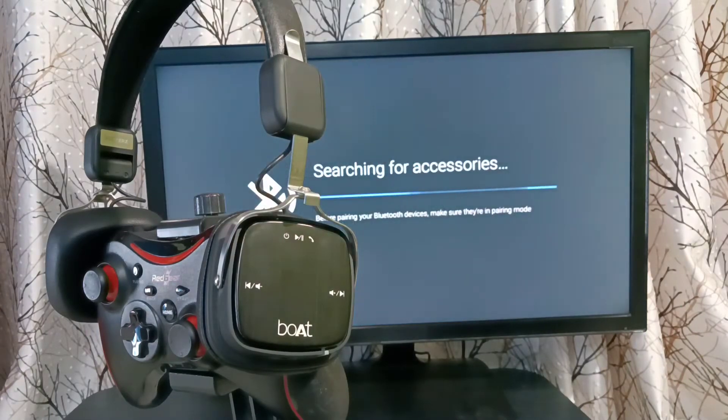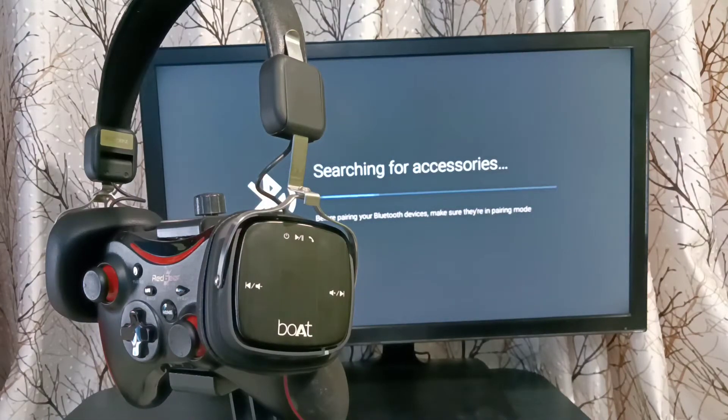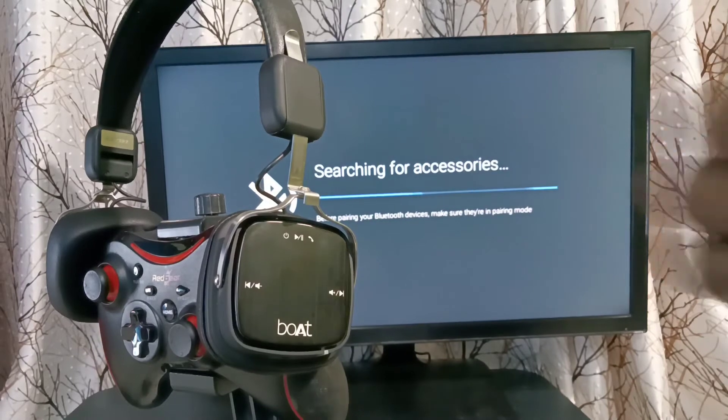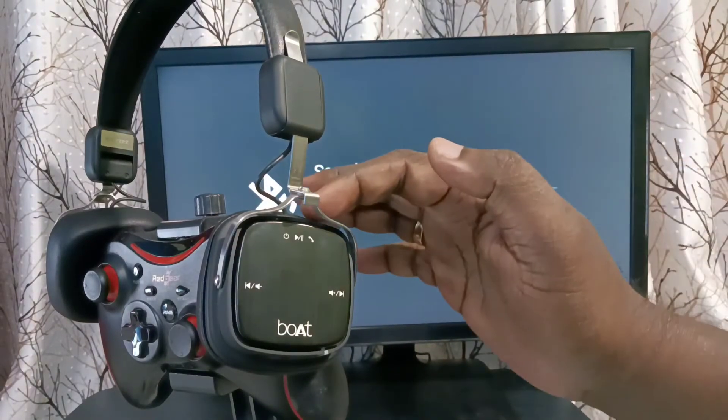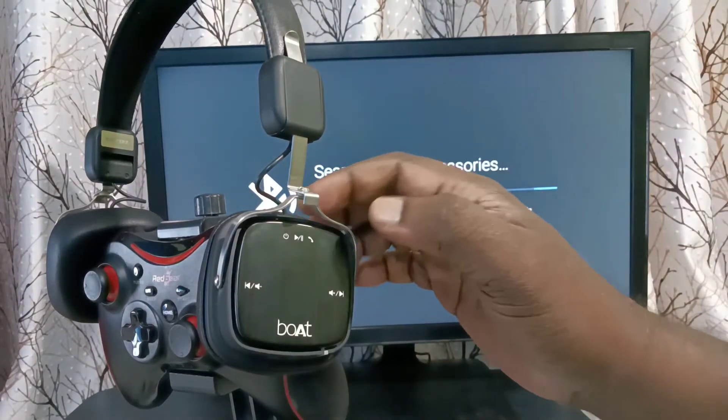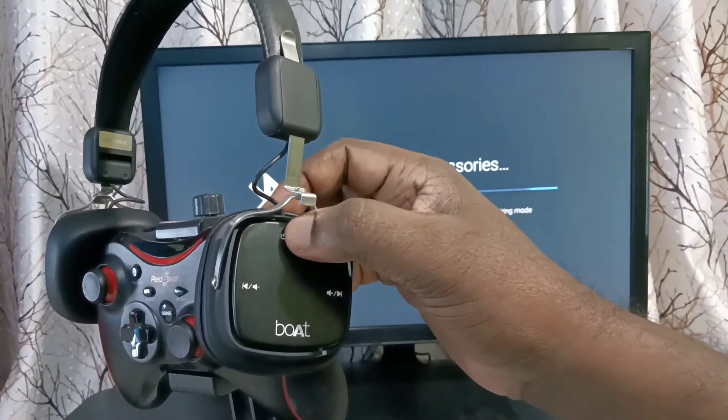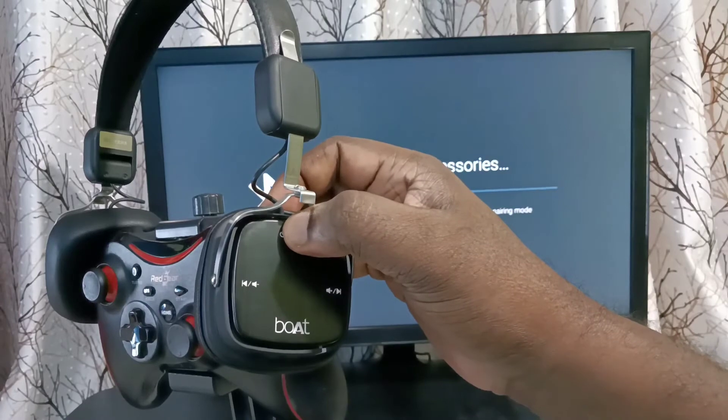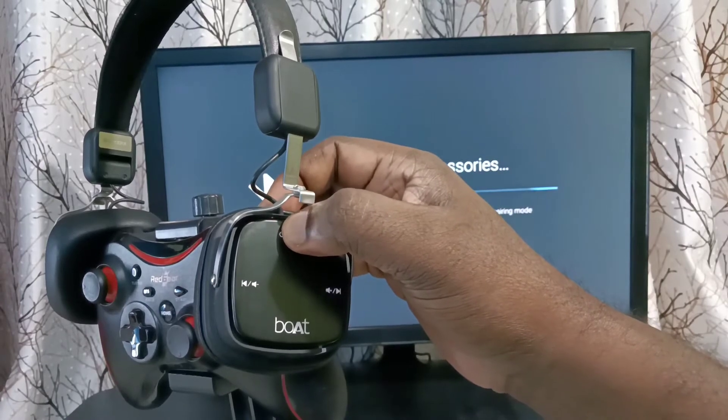Now it's searching for accessories. Here I am using this Bluetooth wireless headphone. Let me turn on this headphone and put it in pairing mode.